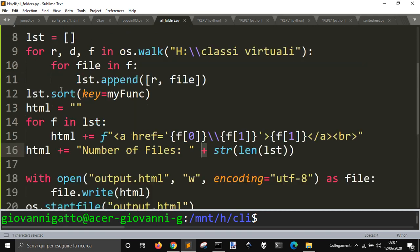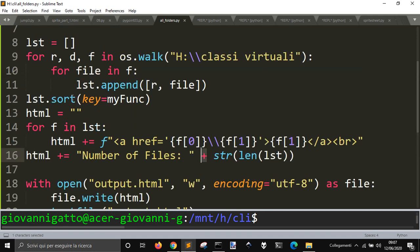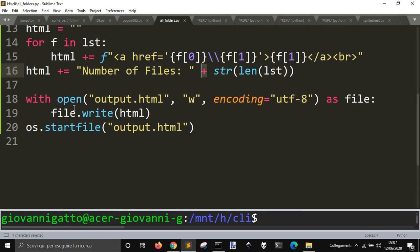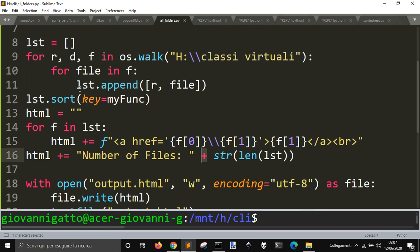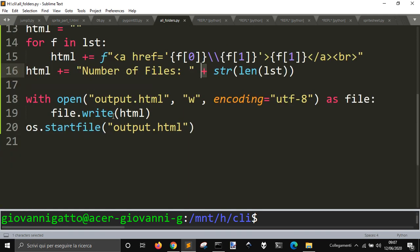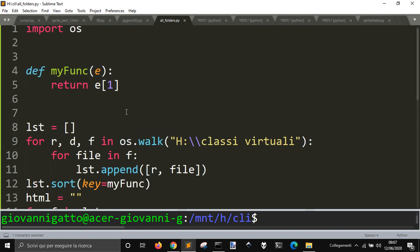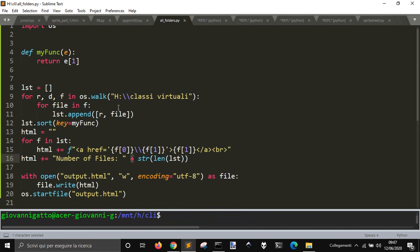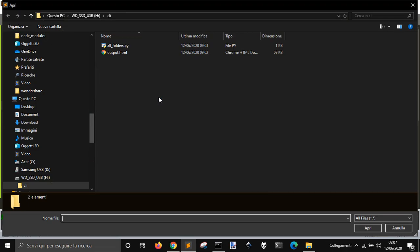And the file write this HTML string here that I have collected with all the items in my list, and then, I start the file with the os.startfile output.html. So, let's see, I want to show you just my folder here.